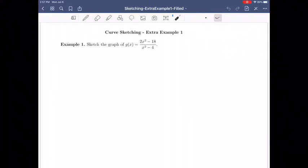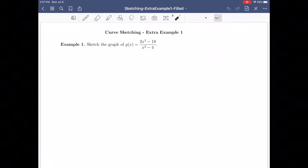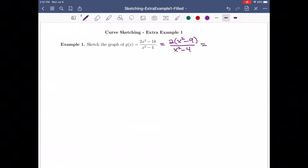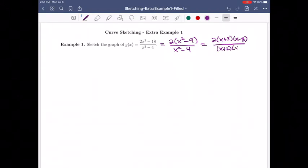In this video, we're going to do one extra example of curve sketching. Our function that we're going to sketch is g(x), which is 2x squared minus 18 on the top divided by x squared minus 4. I'm going to rewrite this so I can factor out the 2, leaving x squared minus 9 on top. I can factor each of these as difference of squares: 2 times (x+3)(x-3) on top and (x+2)(x-2) on the bottom.